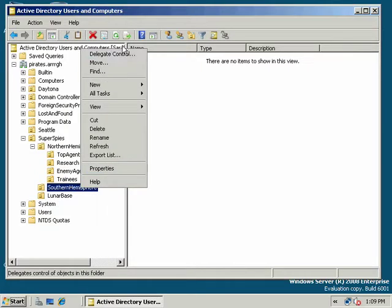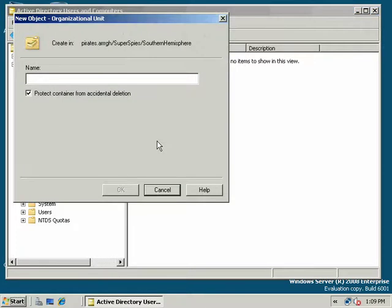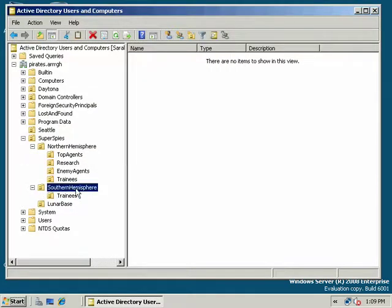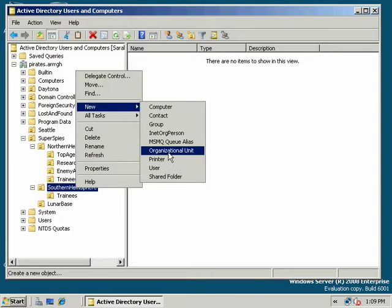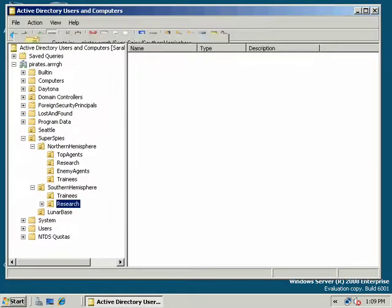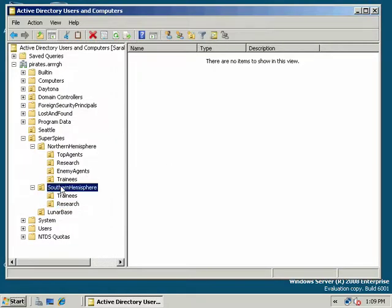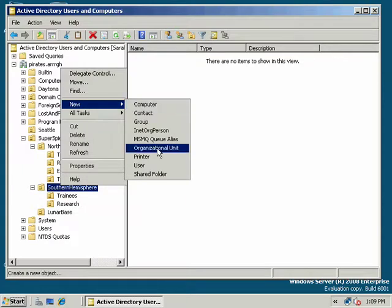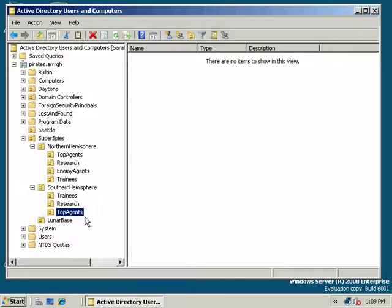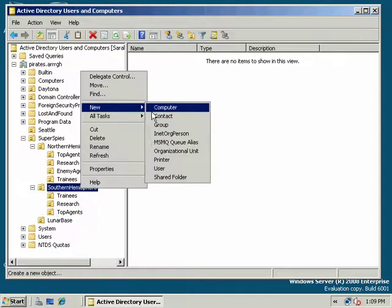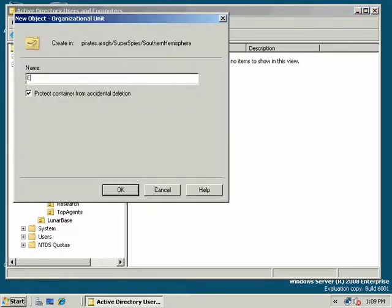So again, I just want to create the same structure here. I'm going to say new organizational unit, trainees, and new organizational unit, research, and I'm going to go new organizational unit, top agents, and new organizational unit, enemy agents.